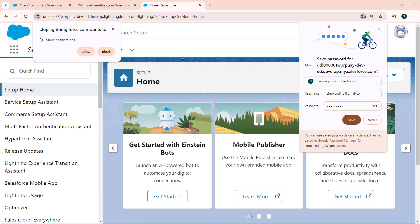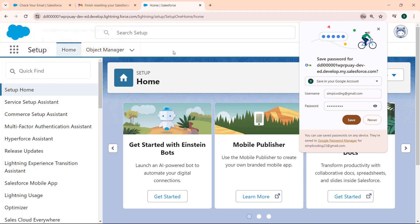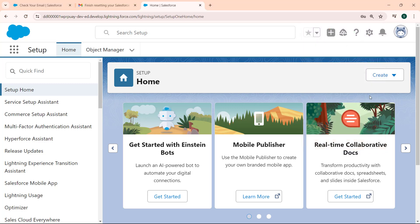Now our password will change and it will move us to the Salesforce Lightning org. On the right side we will see if you want to save your password. Click on the save button, otherwise click on the never button.